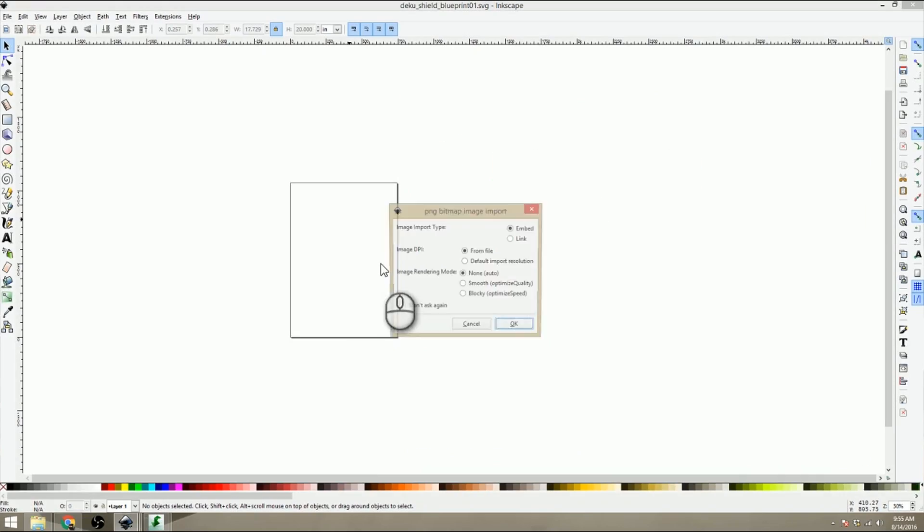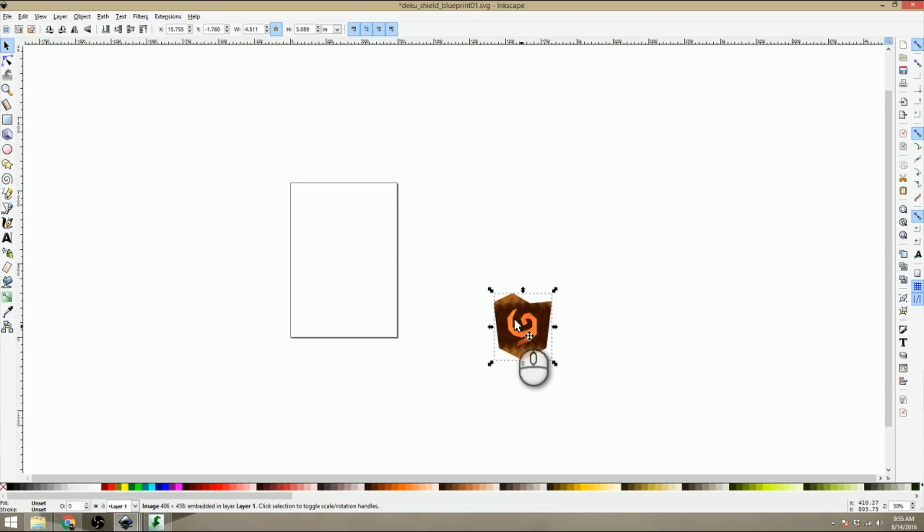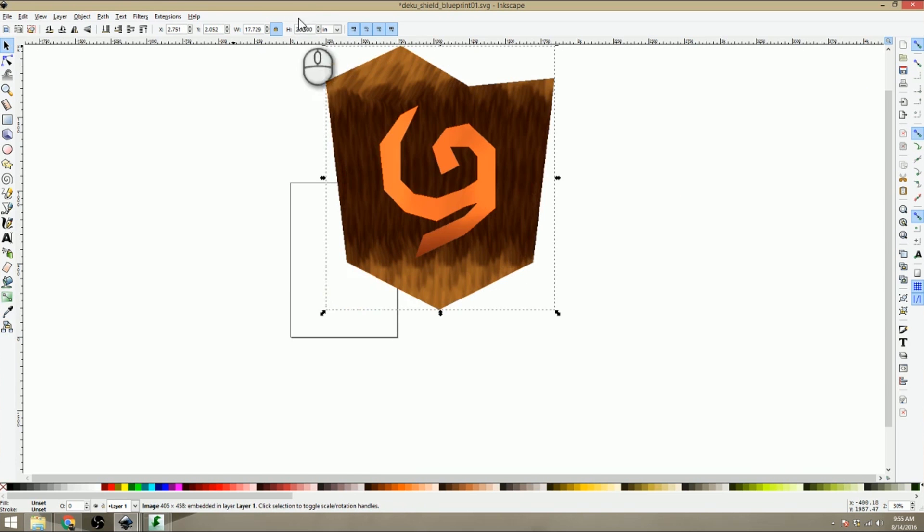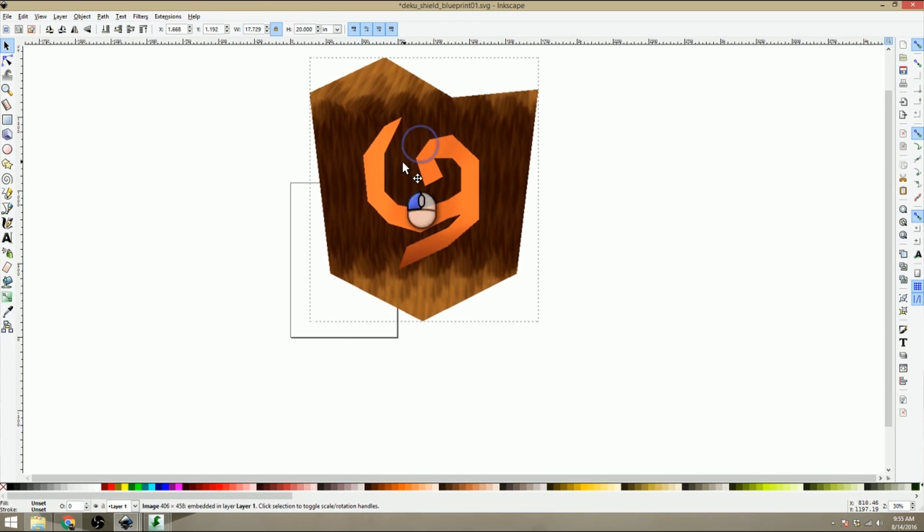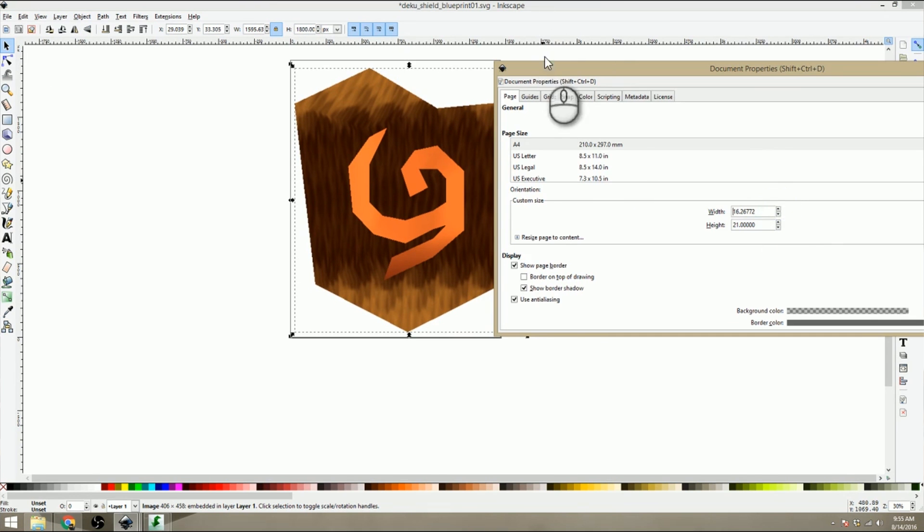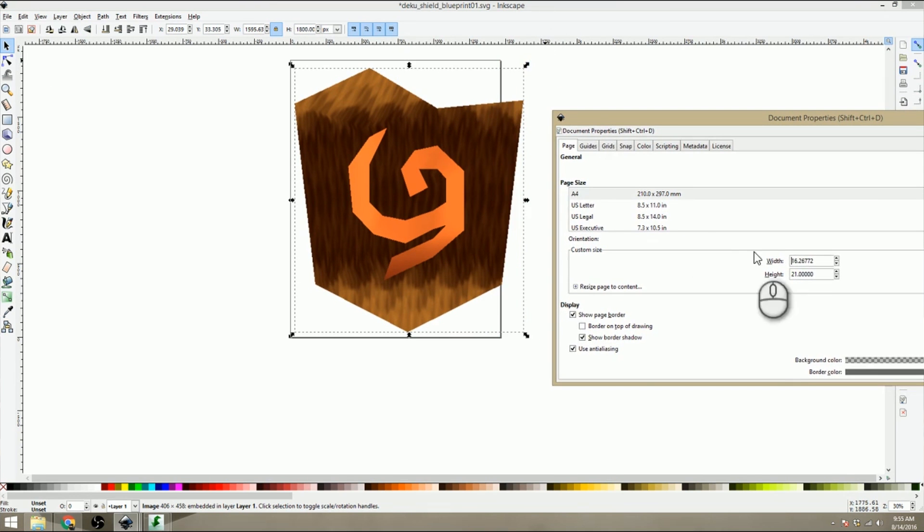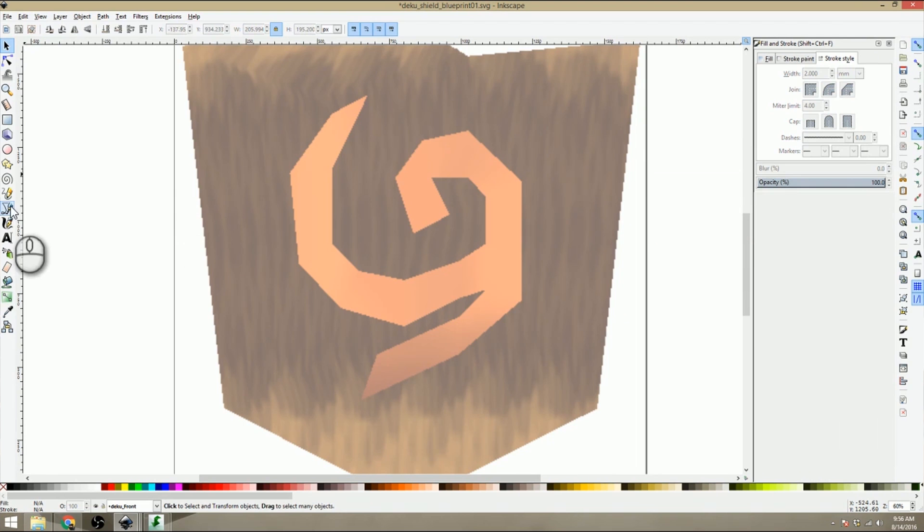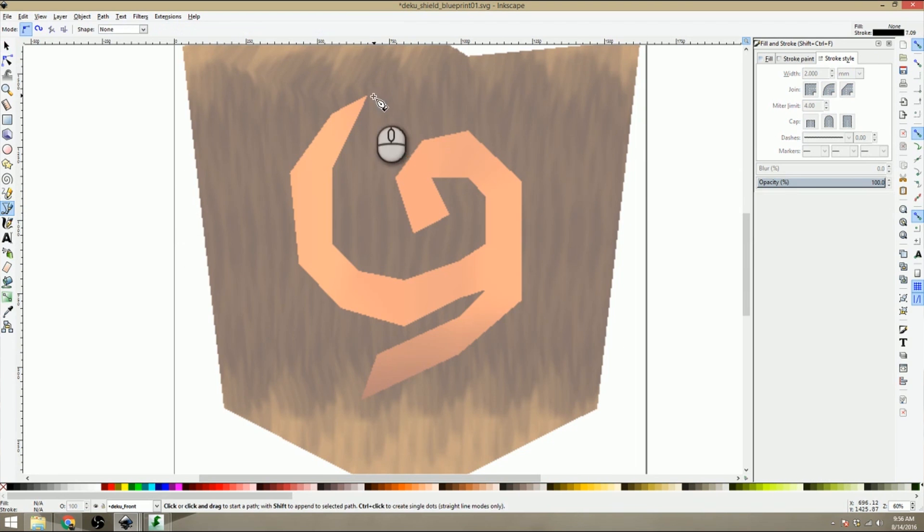After finding the appropriate reference images for my build I drag the image that I want to replicate into Inkscape and scale it to the appropriate size. In this case I went with about 20 inches tall. This layer gets locked down and I add another layer on top of it so that I can draw my blueprint.